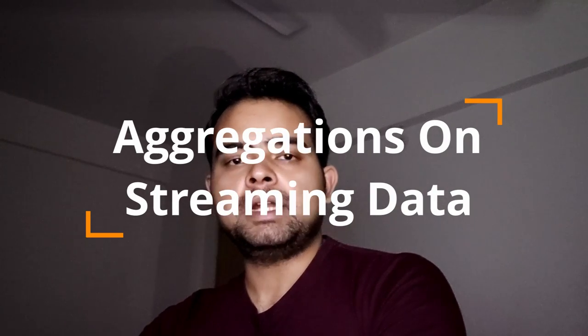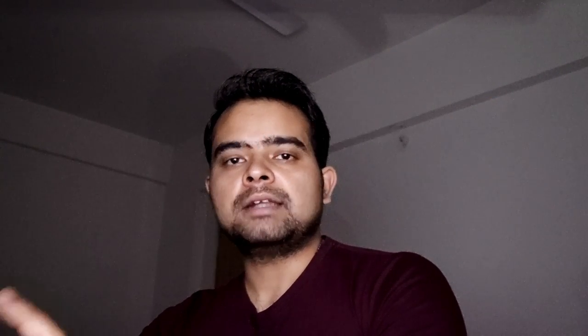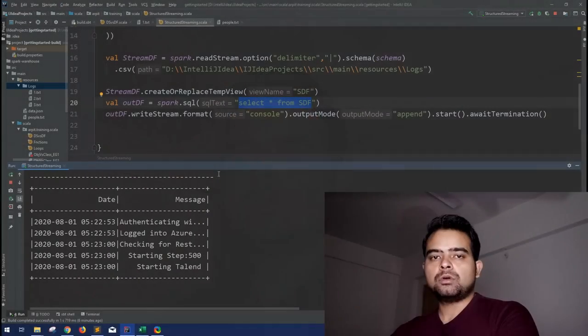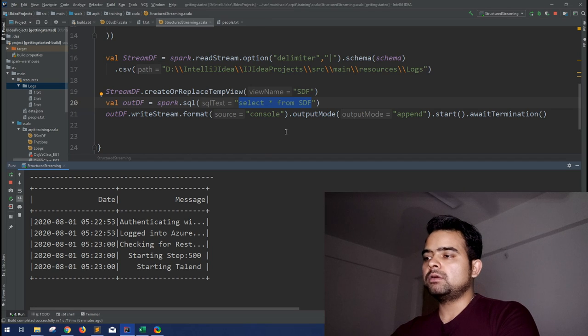In that session, we saw how we can simply read the data using a simple query with no aggregations. In this session, I will be telling how you can use aggregations, reading the complete data and getting the aggregated data not only with the new data but considering the previous data also.